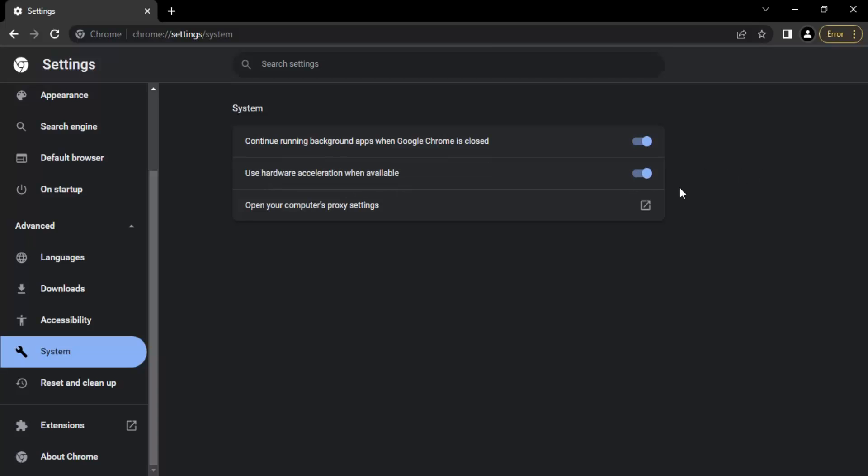By default it would be blue colored, that means it's available and it's on. So if you just turn it back to a gray color, that means it's been turned off.